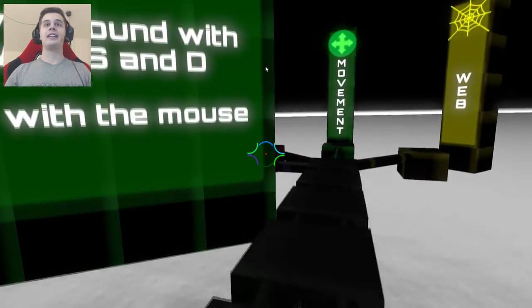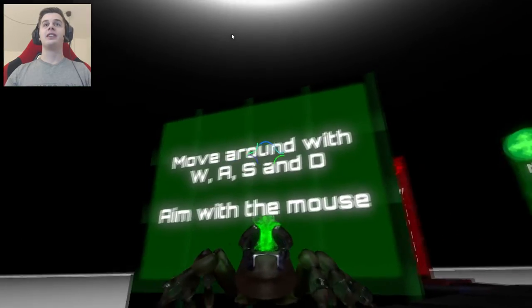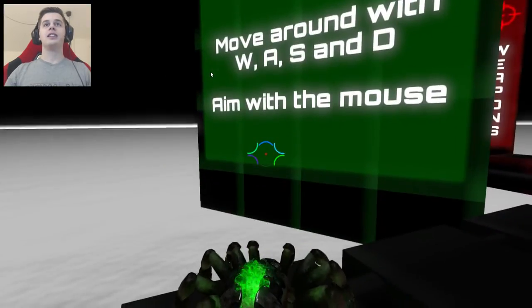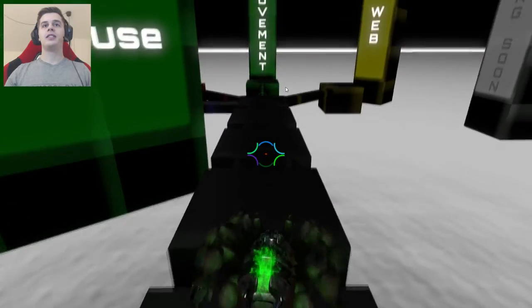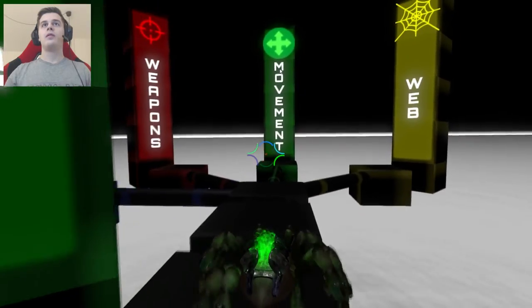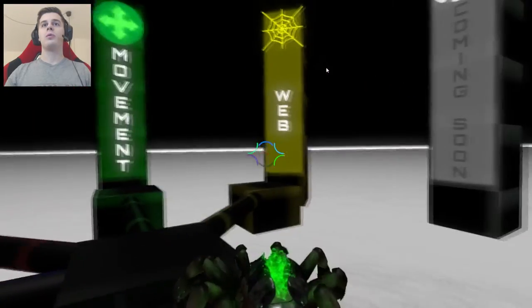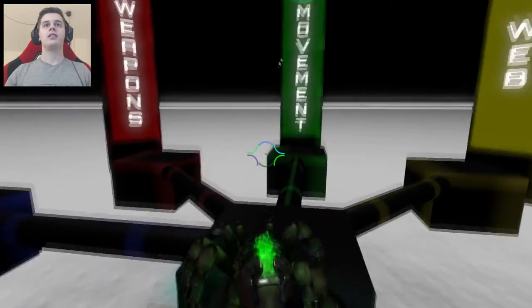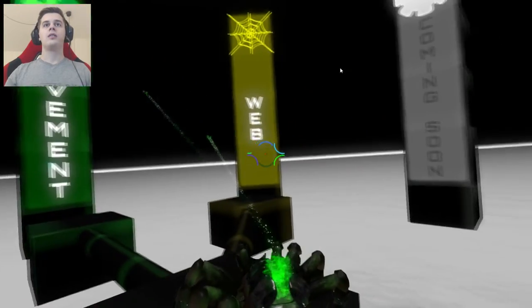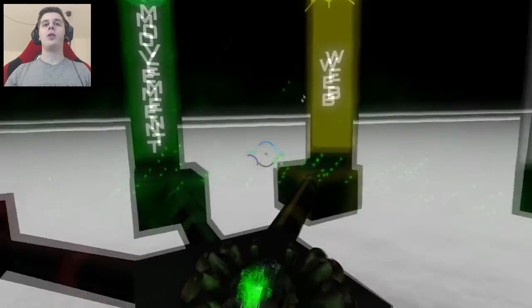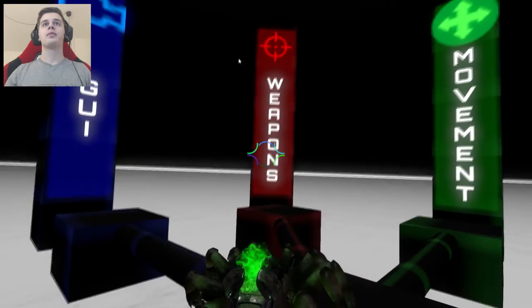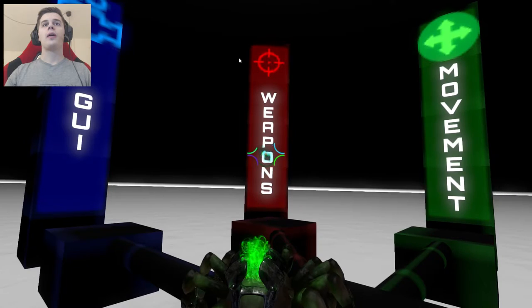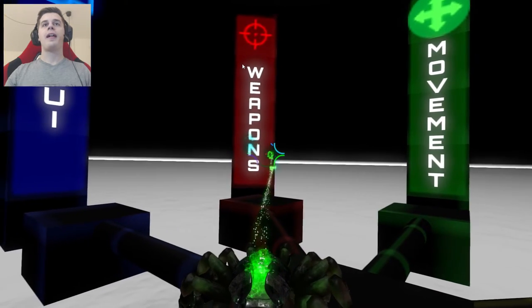I didn't even see that. What the f***? Move around with WASD. Aim with the mouse. Movement. Web. Why can I see my mouse? What did I do?